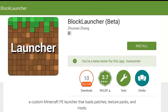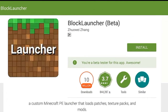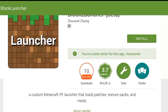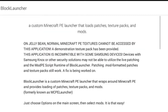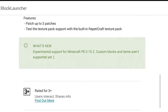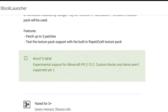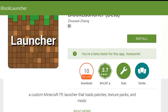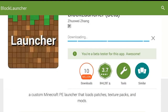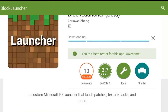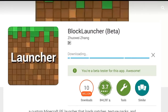Now I'm in the Play Store and it says you're a beta tester for this app. To make sure it's the latest version, check the update date — it says 10 July 2016 — and it mentions version 0.15.2. Those are two ways you can confirm it's the latest beta. Go ahead and download it — that's all there is to it.